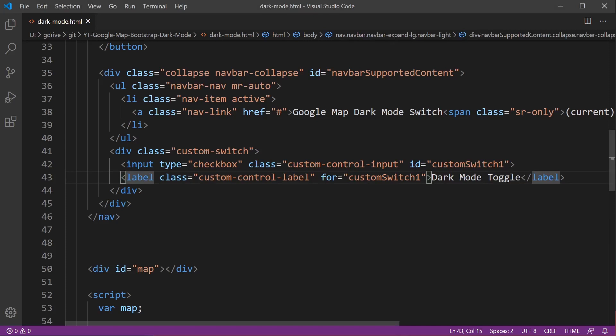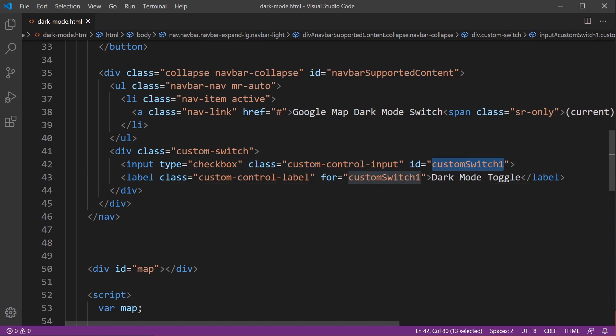First, looking at my label for the toggle switch, notice that the ID is going to be custom switch 1. So that's what I want to bind my JavaScript to.